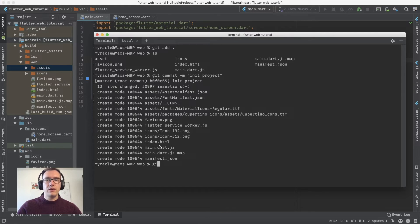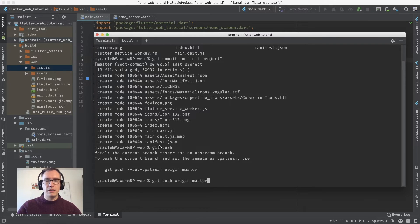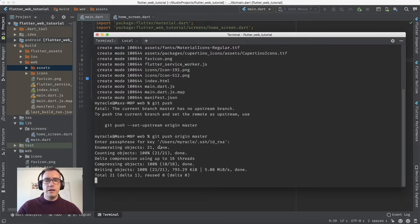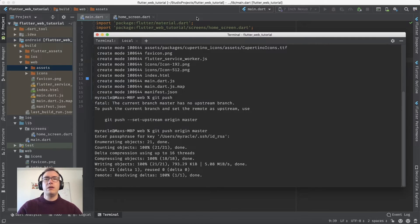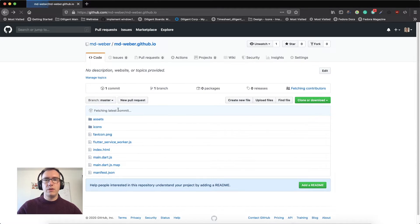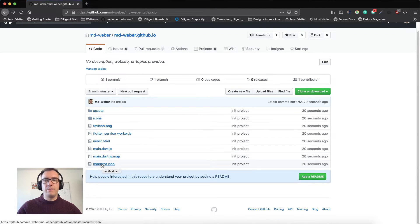Next, we push with 'git push origin master'. After entering the passphrase, everything uploads. If we check the repository, we should have all the files from the web folder.